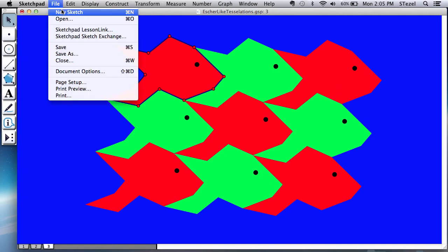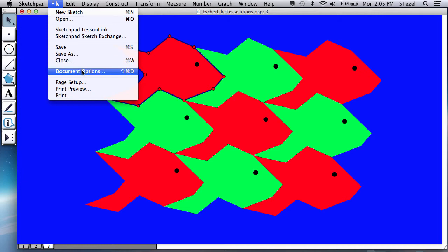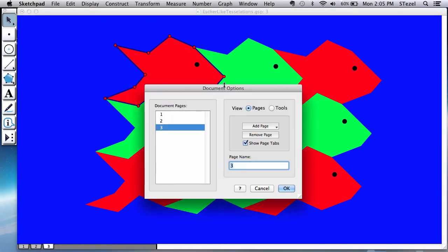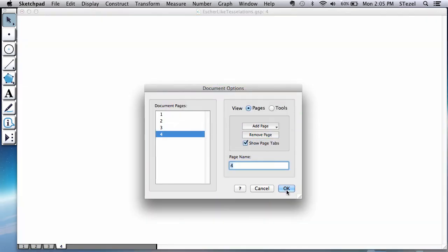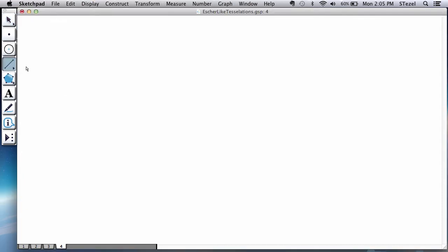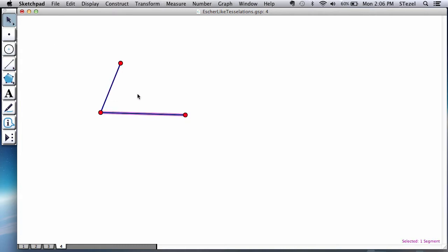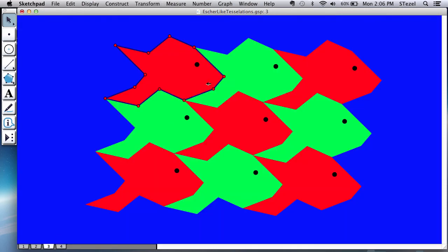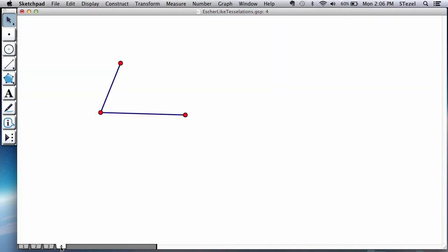Make sure you have Java Sketchpad 5.0 or higher. Open a new sketch. I'm going to go to document options and add a blank page. The idea here is basically this: you start with a shape like a parallelogram, and you're going to use what are called vector transformations to create all this fantastic replicated behavior that you see here.